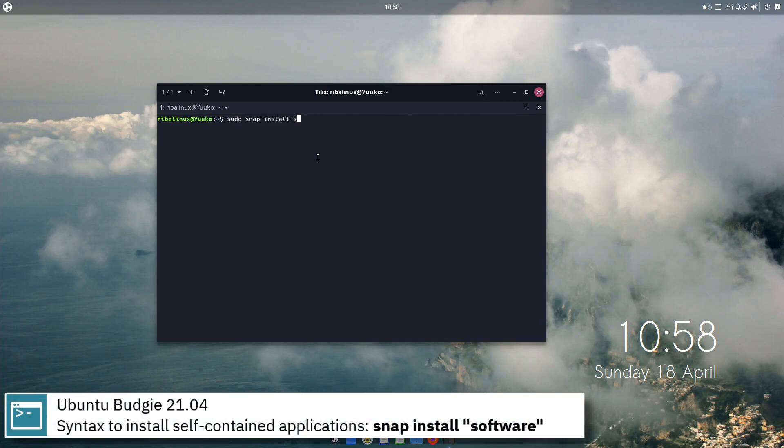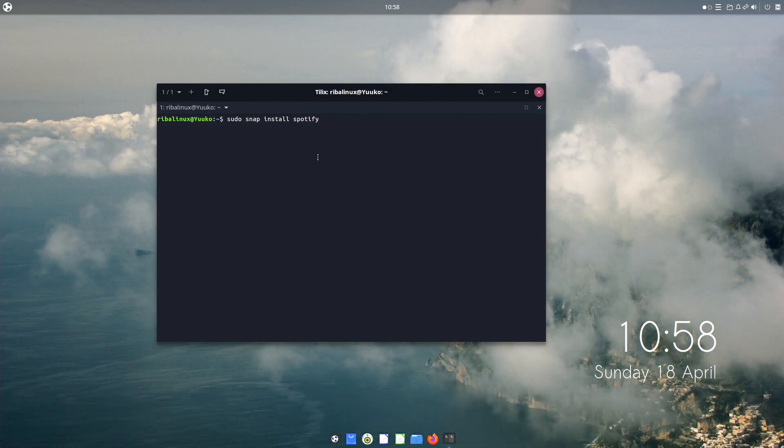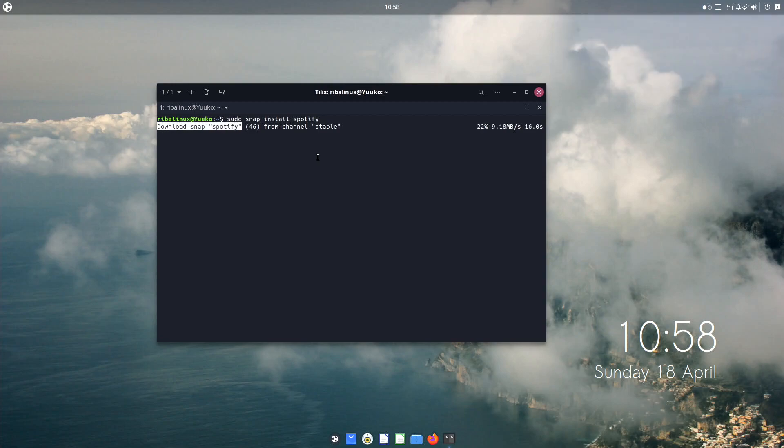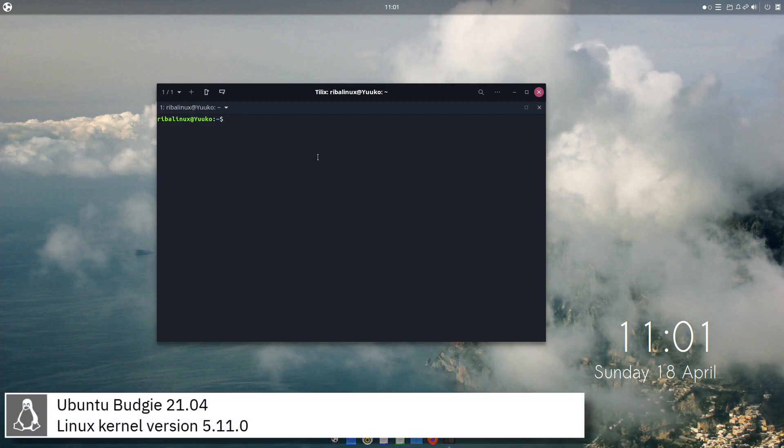For self-contained applications, Ubuntu Budgie uses snap. Ubuntu Budgie includes version 5.11.0 of the Linux kernel.